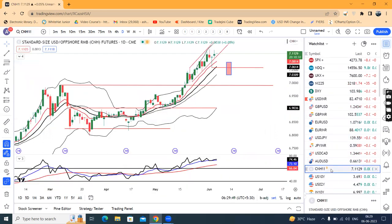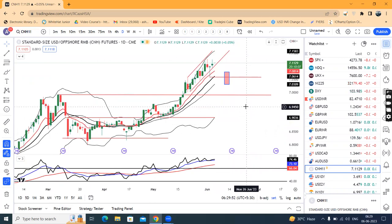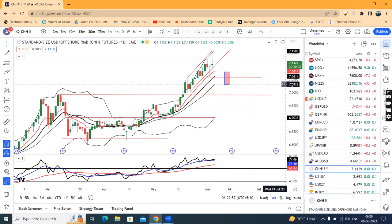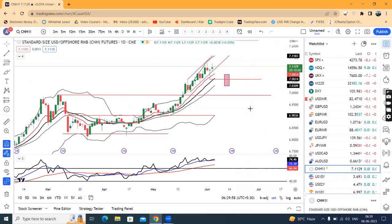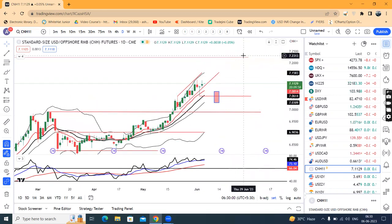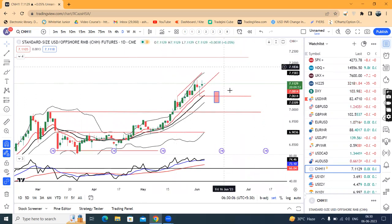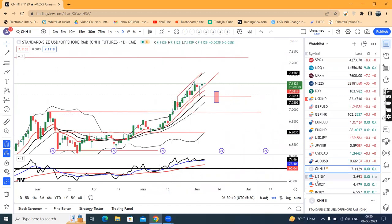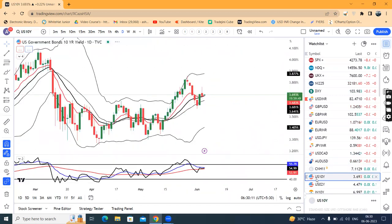CNH — USD/CNH is at 7.1130. This is a cause of concern. From a dollar review perspective, there is pressure. Overall, the price action target of 7.2250 can be reached. So we have to carefully monitor this.